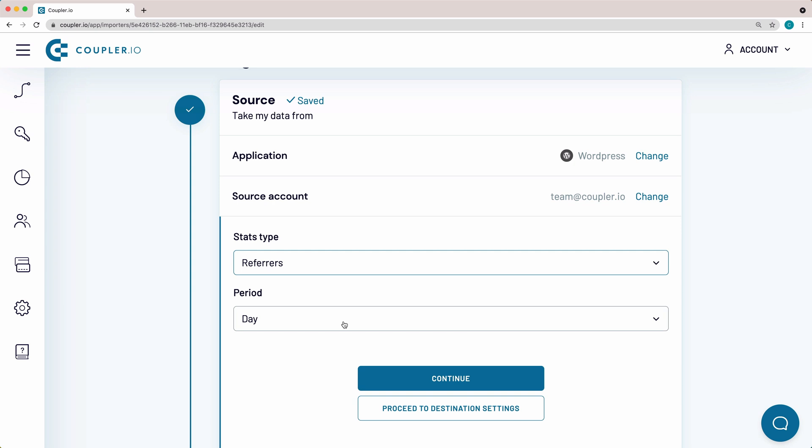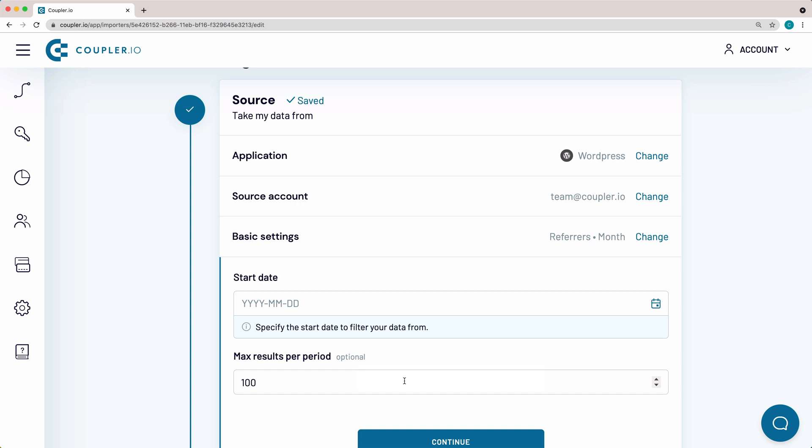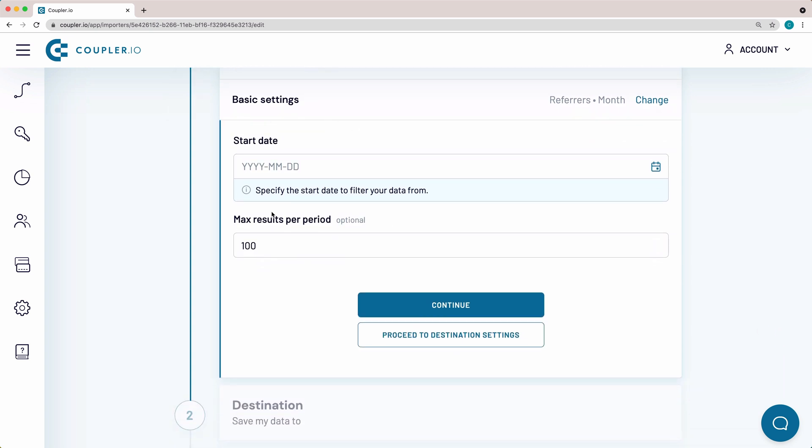Here I'll specify the period for which I want to import data. I need information for a month. This setting lets you specify the start date to filter your data from. For my case, I'll leave the start date empty. Here I will adjust the maximum results per period to 1000, just to make sure I get a complete list of Referrers imported to Google Sheets.